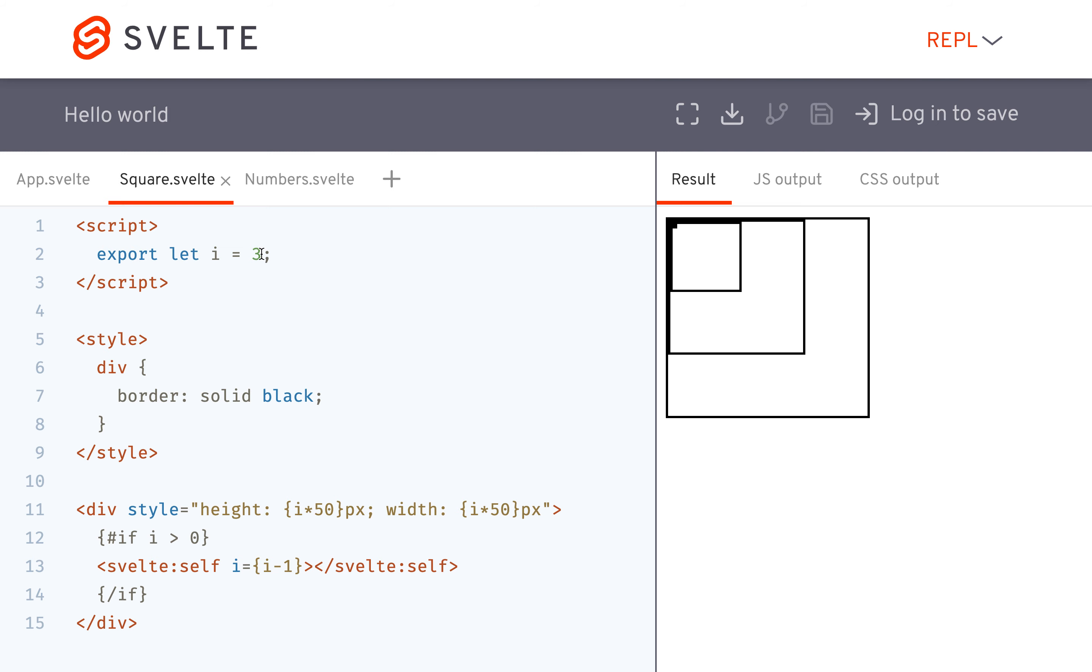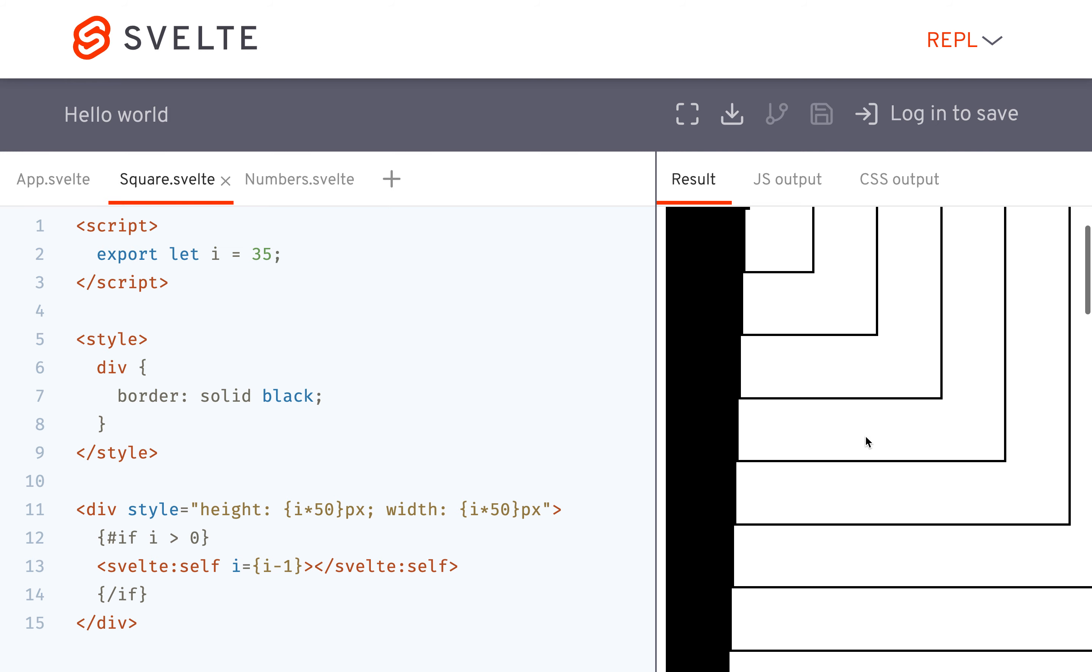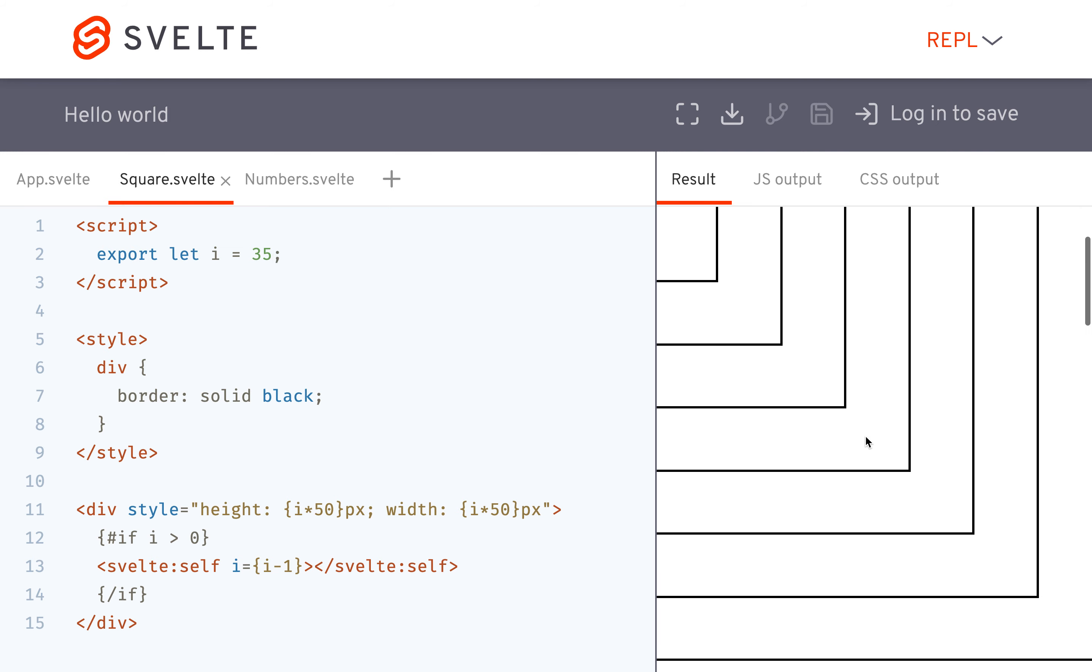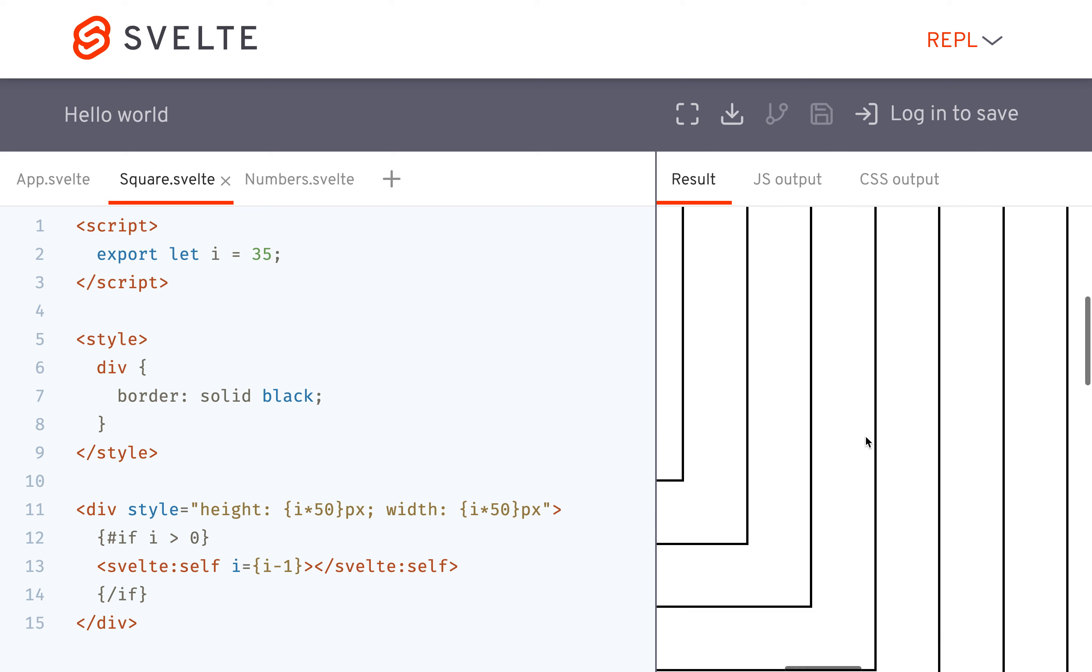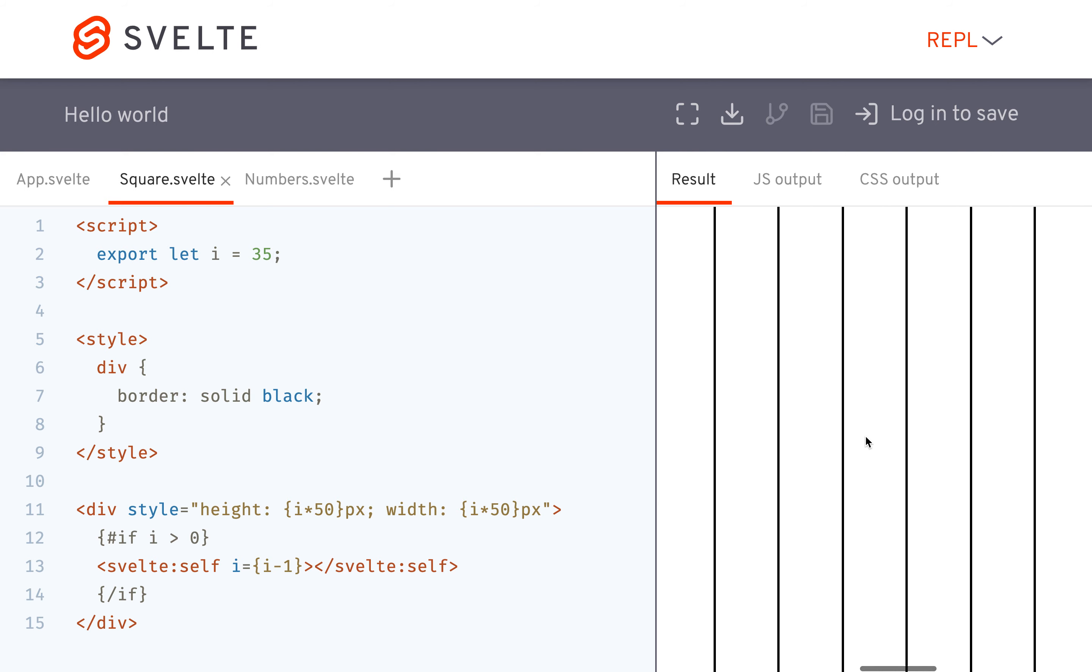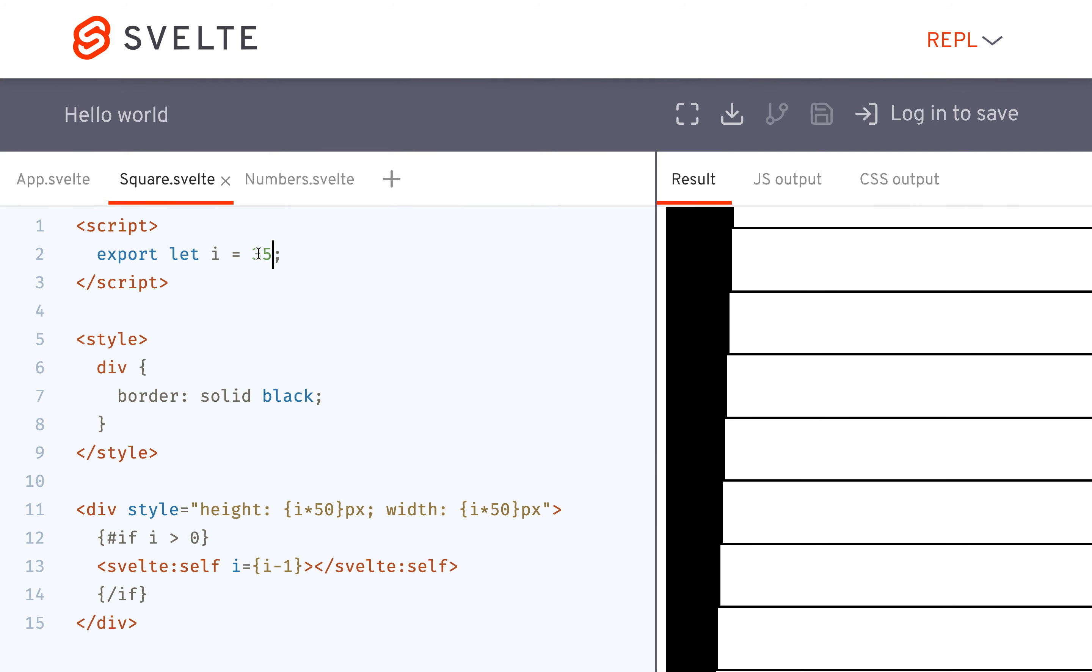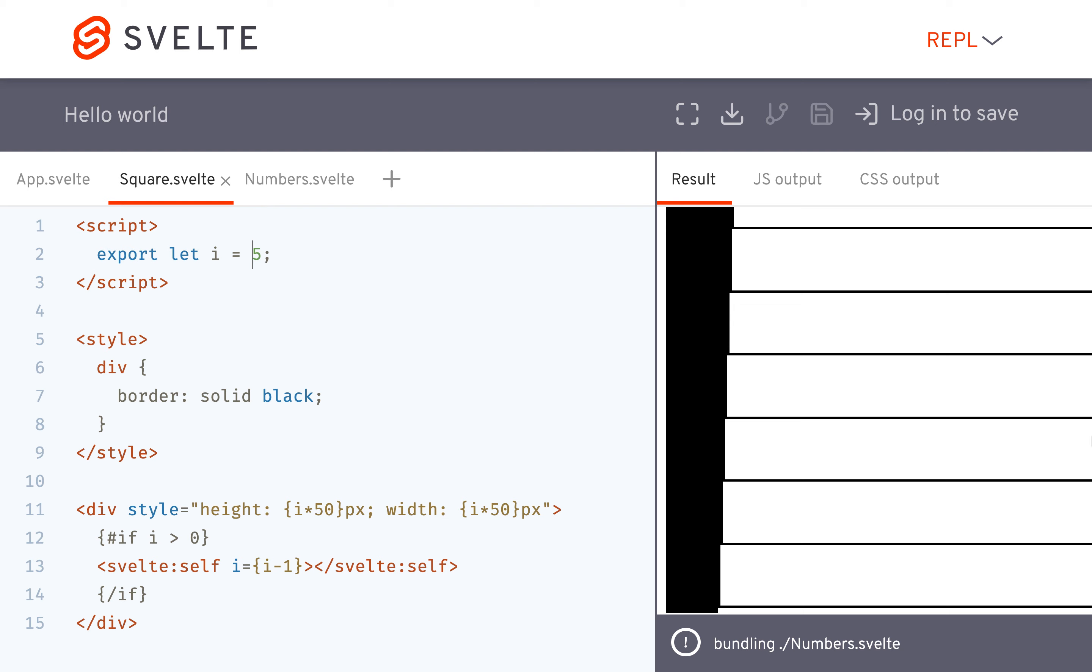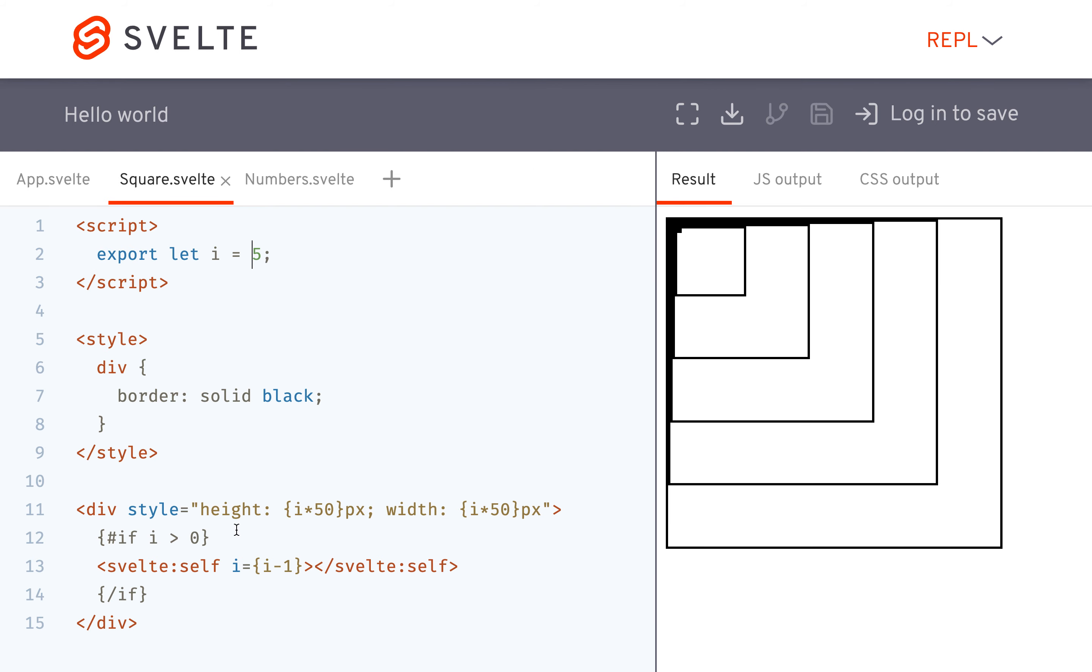So if I had like 5, it'd be bigger. Whoa. Why is it so big? Oops, I put 35. I meant to put 5. There, like that. Okay, so that's one way you could use it. You could probably make cool graphics with that or something.